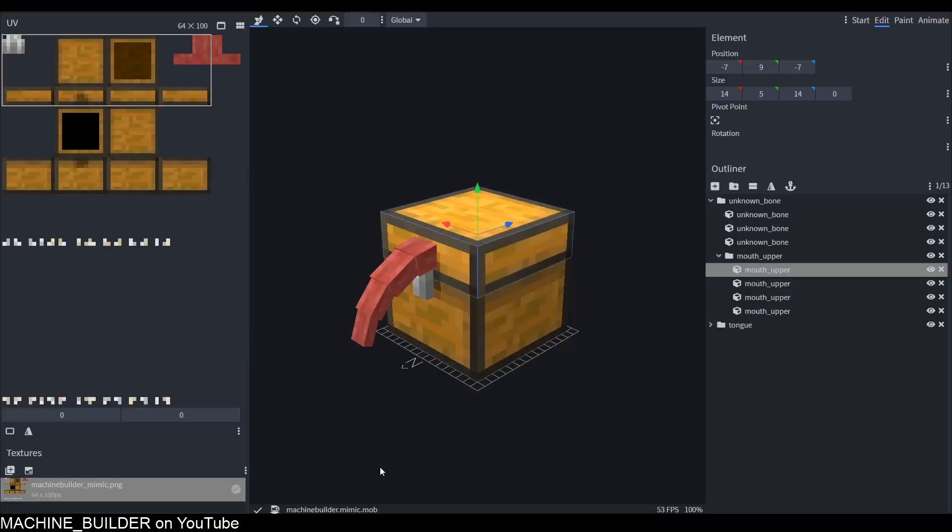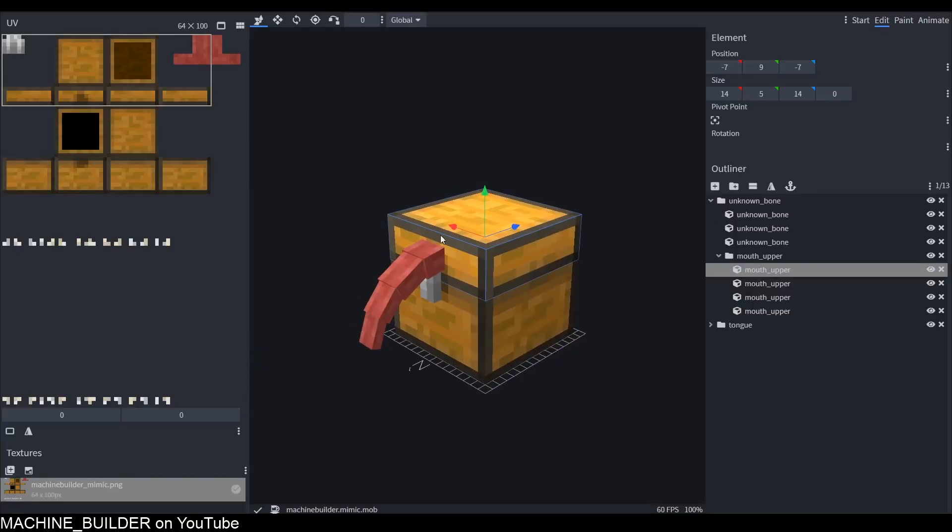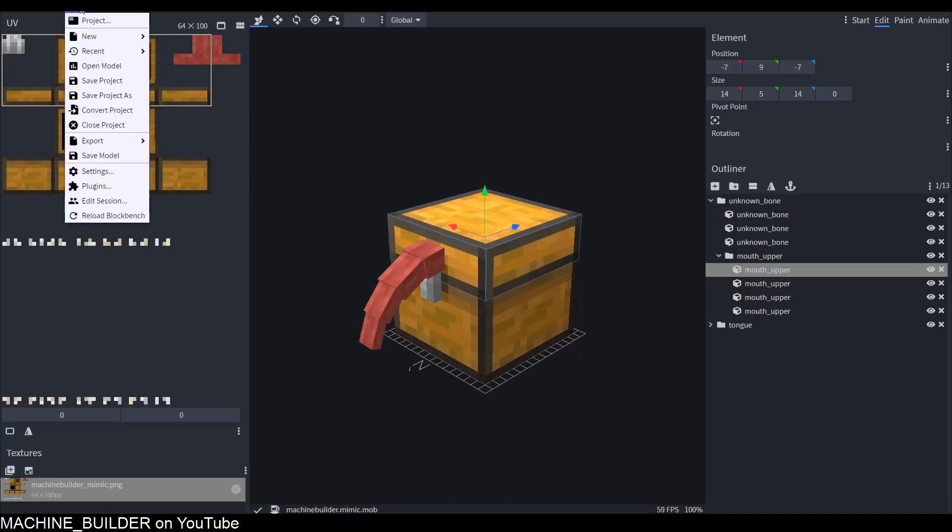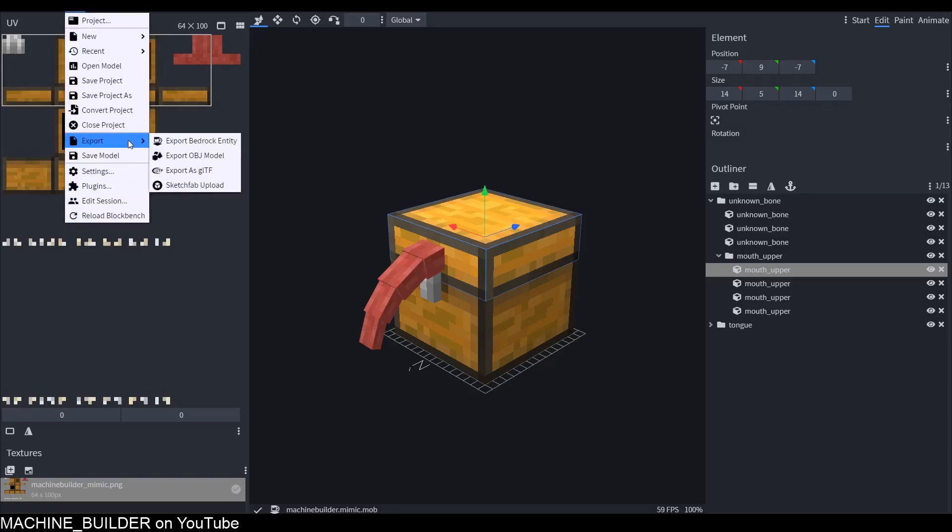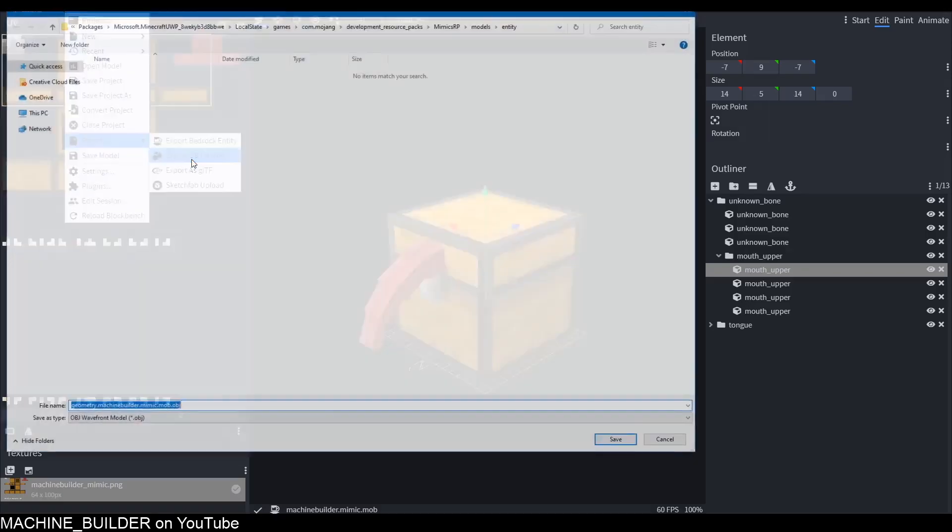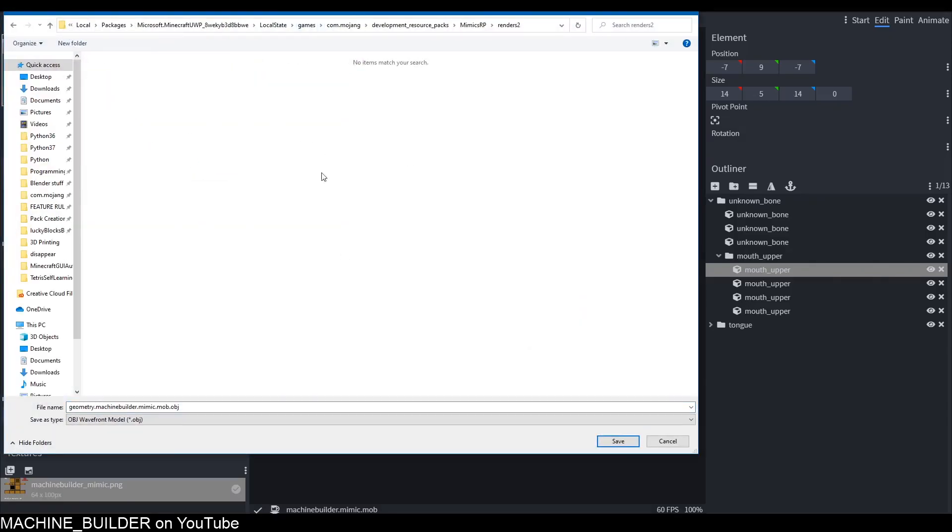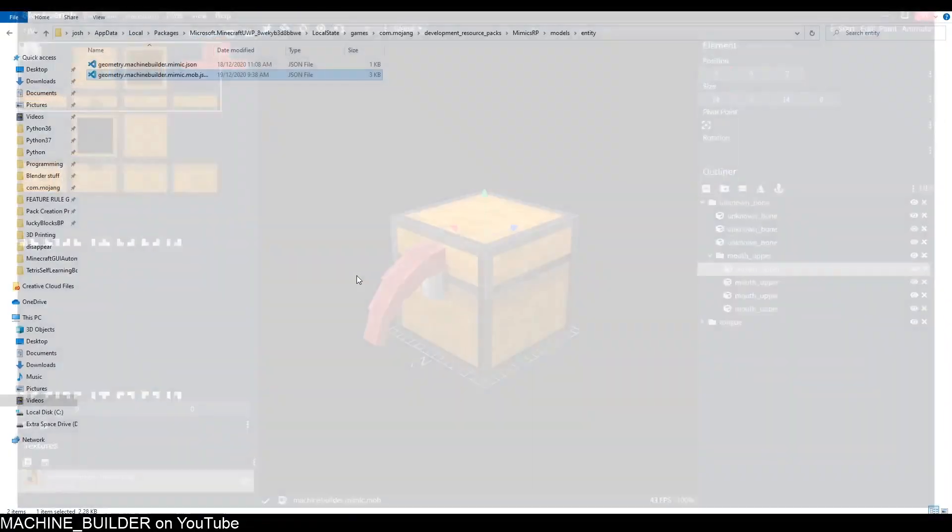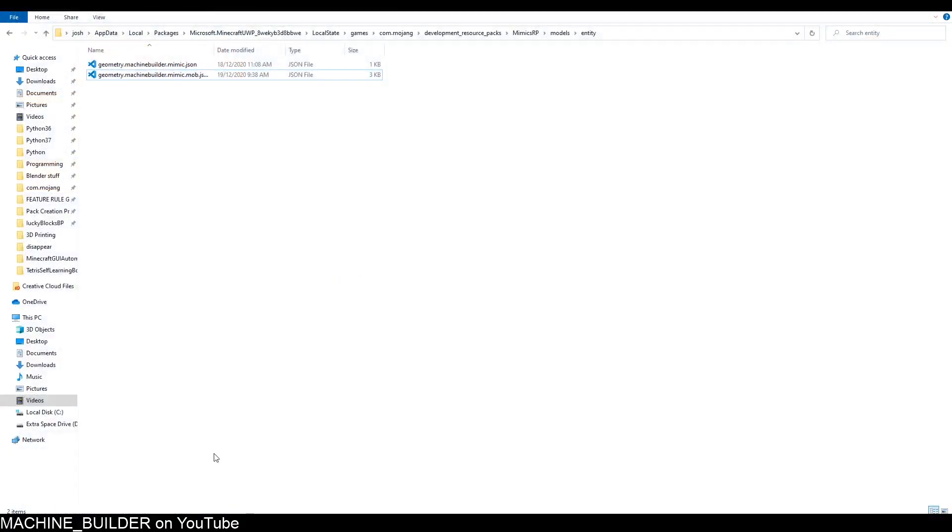Now we have the mob in here. I know it looks a little bit funny but that's fine. I'm just going to go File, Export as OBJ, and export it to the folder that you want. I'm going to call this mob.obj and put it somewhere I know. Now close Blockbench because we're done with that.